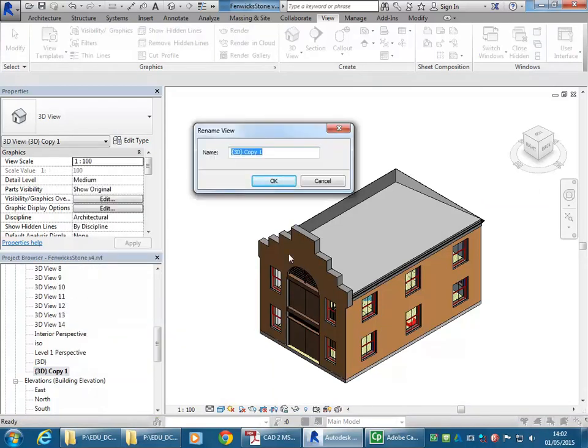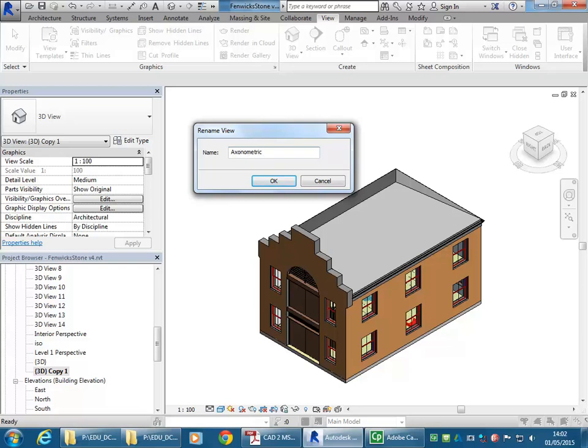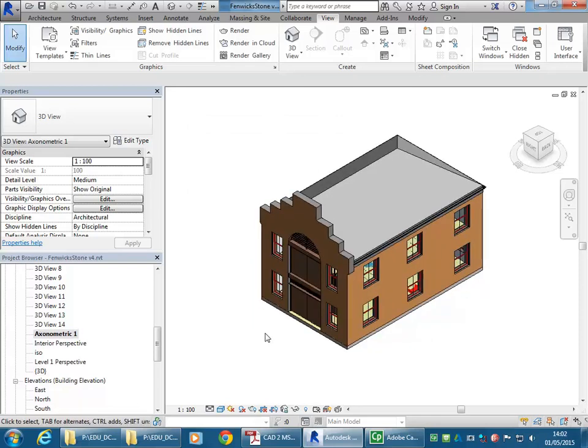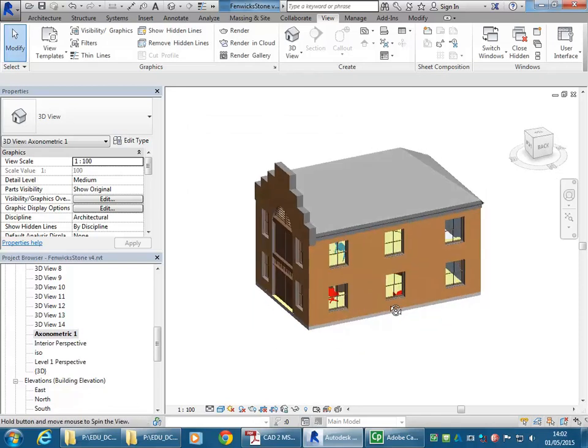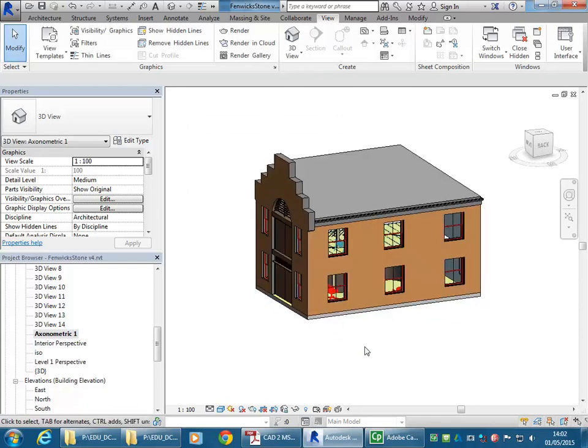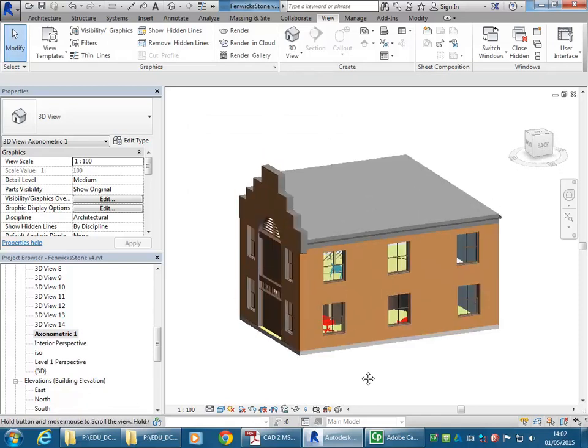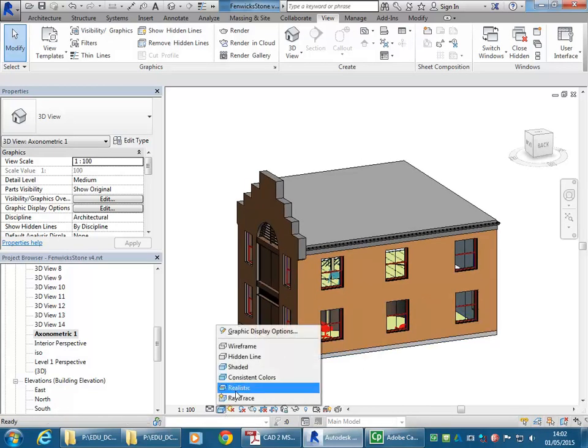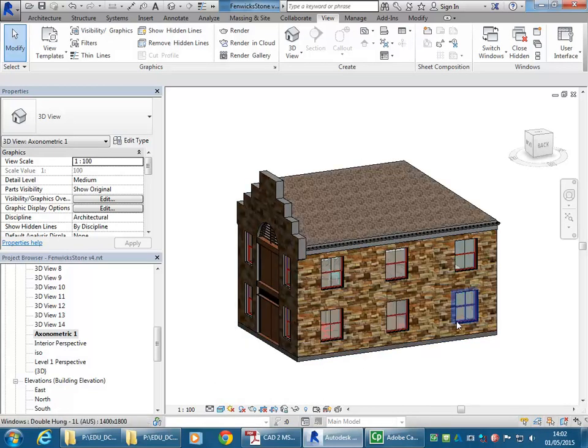And so I'll call this axonometric 1, and then I can adjust that view. So I might just change the angle a little bit, set different graphics, I'll set it to realistic.